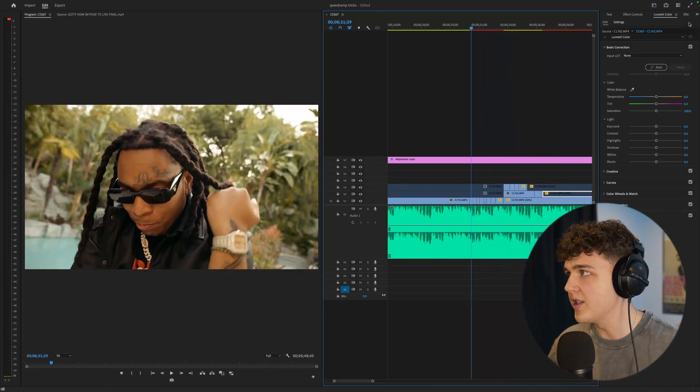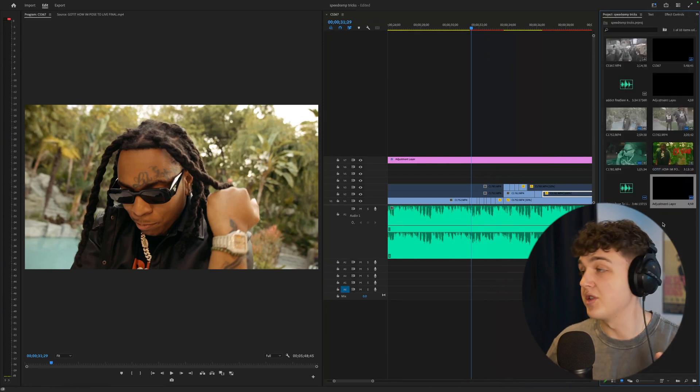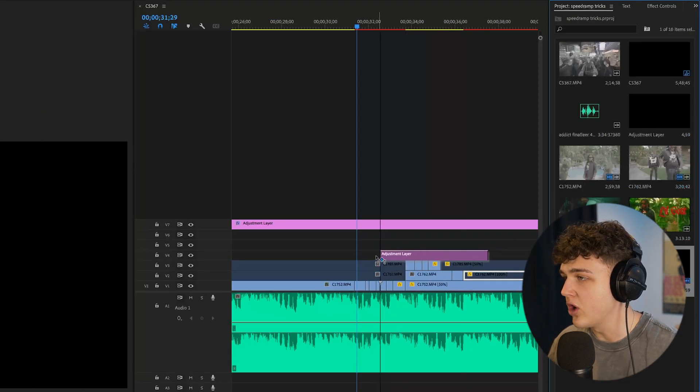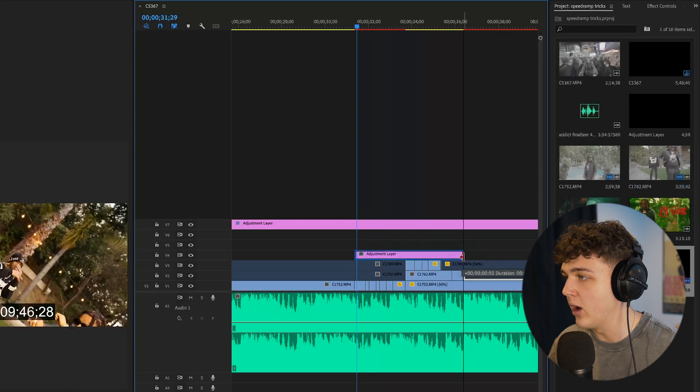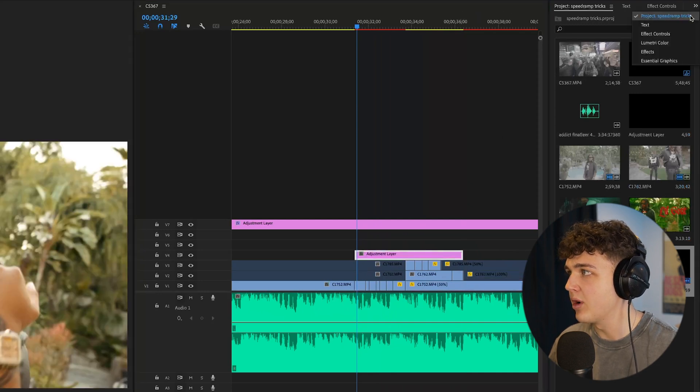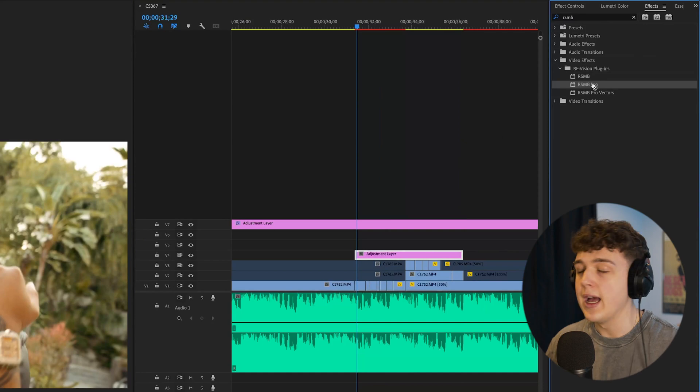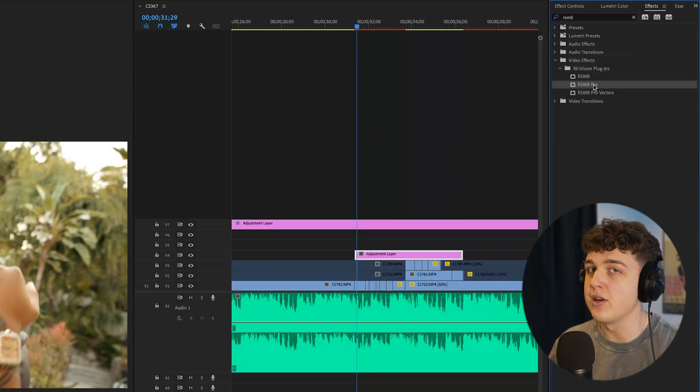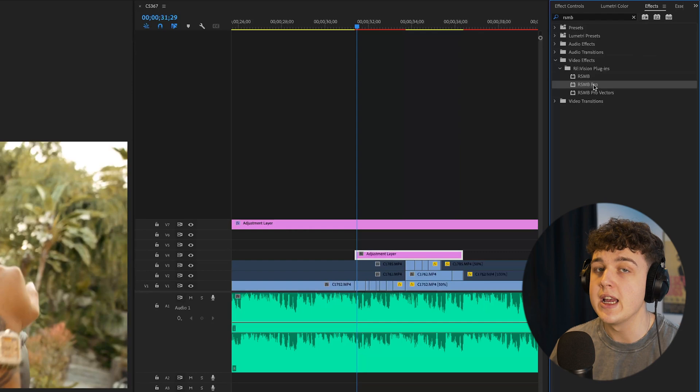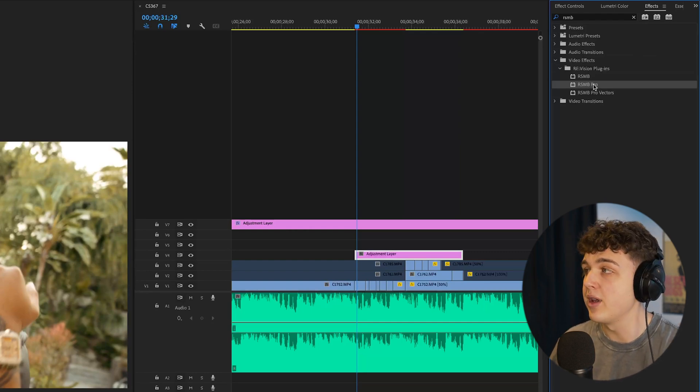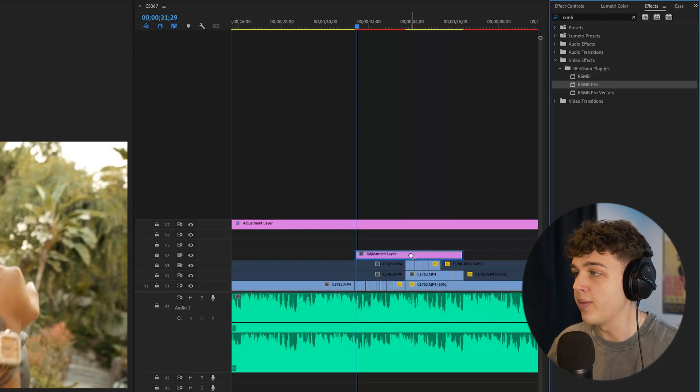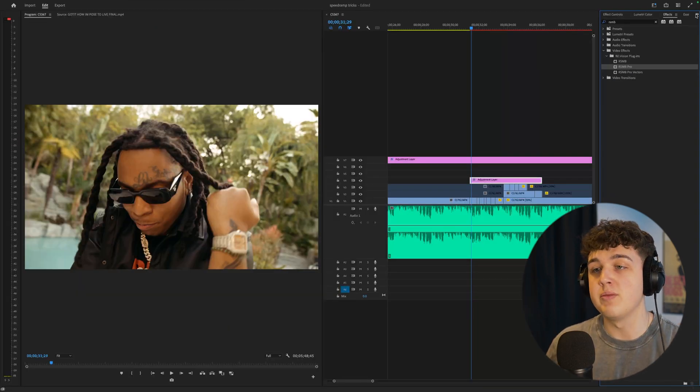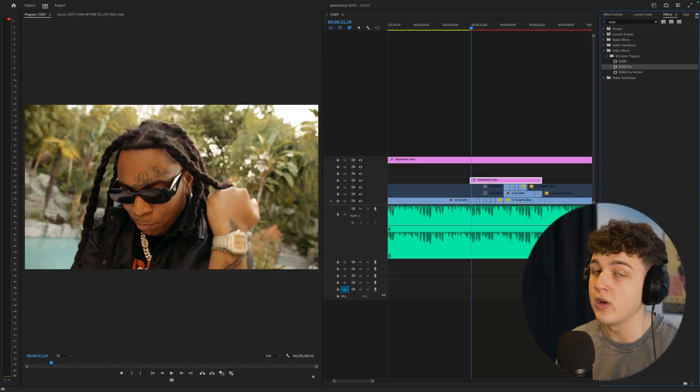So now that we have this here what I'd like to do which is the absolute sauce when it comes to this we're going to drag and drop an adjustment layer over on top of all of our speed ramp clips and then we're going to go into effects and I'm going to apply RSMB Pro. I highly recommend this, I'm not sponsored by RSMB, it's basically just motion blur for on top of your videos and it makes everything look super smooth especially when you're speed ramping. I'm going to go ahead and drag and drop that on.